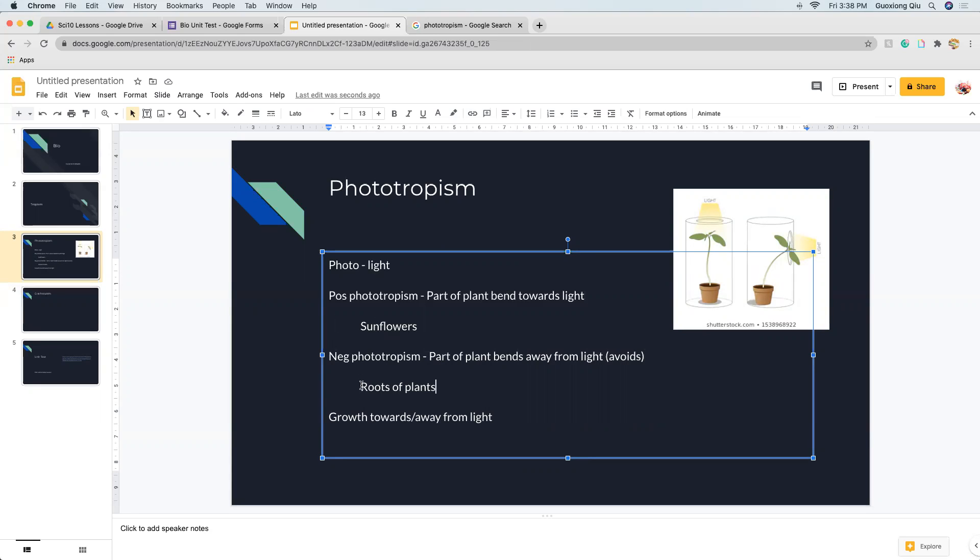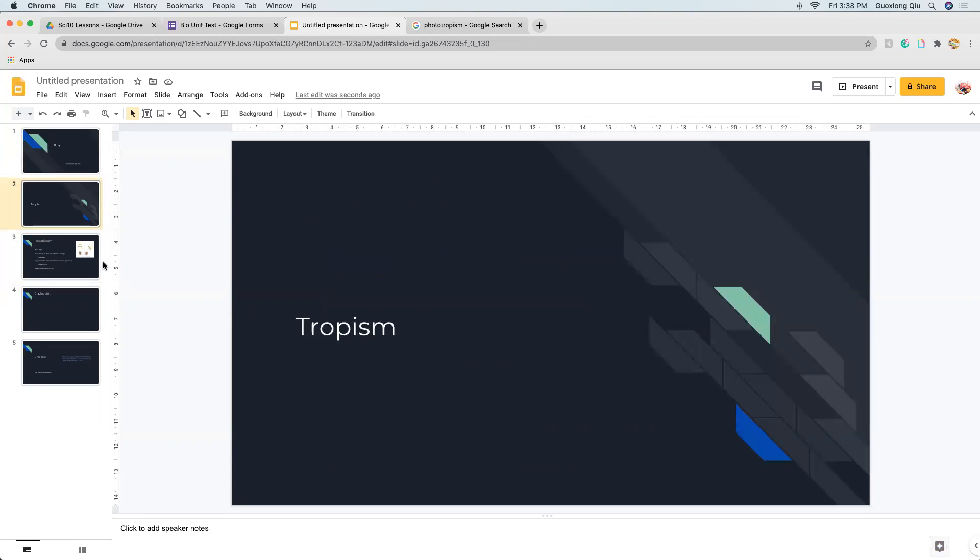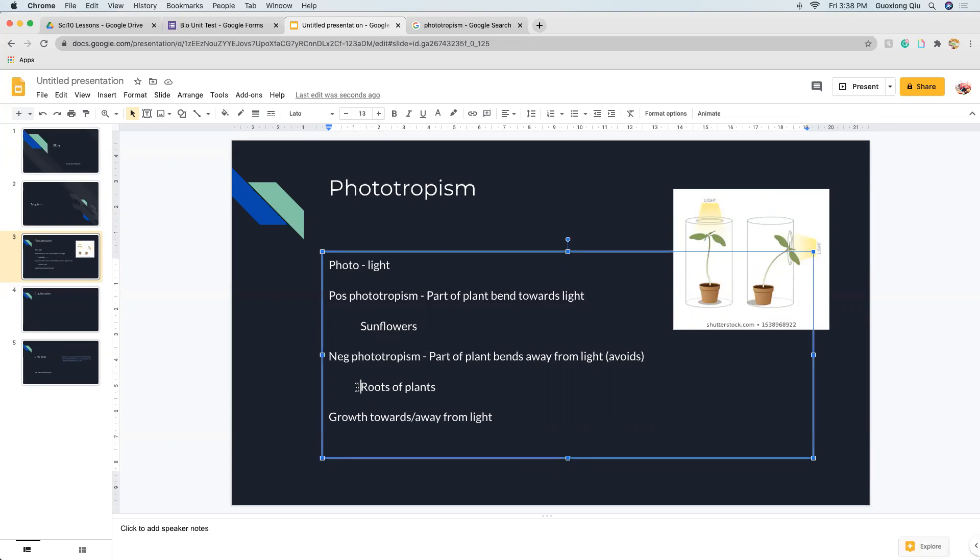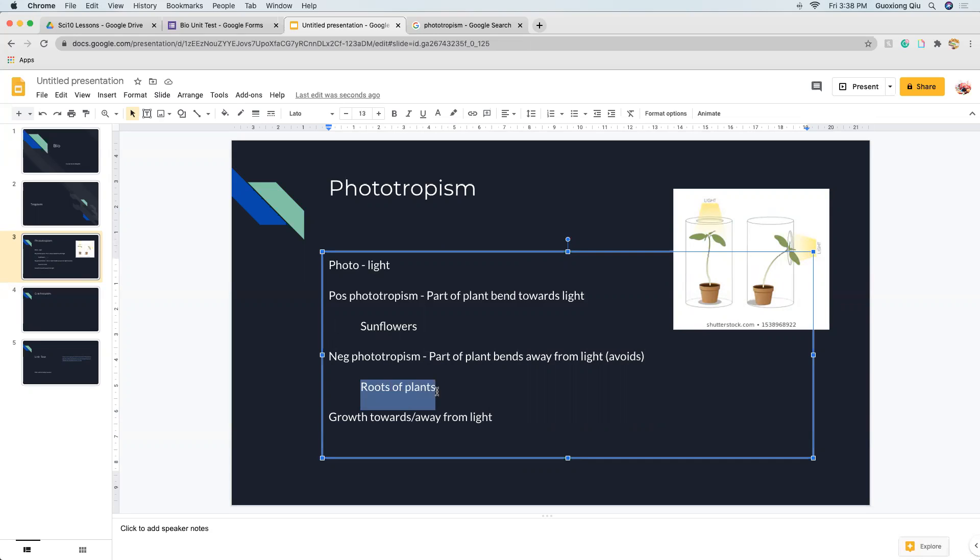But something with negative phototropism or would avoid light would be roots of plants, because they will not do well in the sun. The reason roots of plants have negative phototropism is because the roots want water. And areas under sunlight, the water, sunlight evaporates water. And roots want water. They want to go to a place with water, not a place where their water will be taken away.